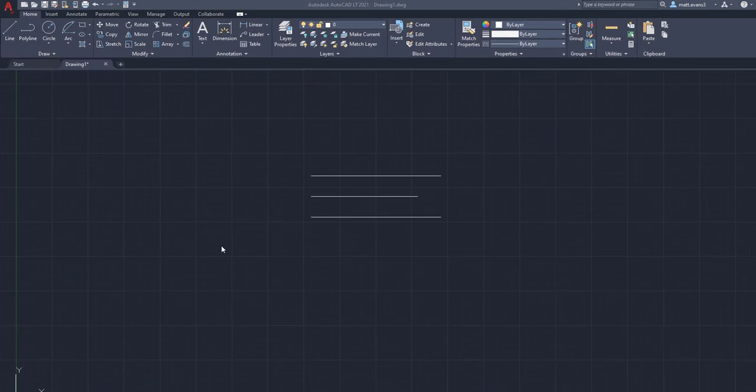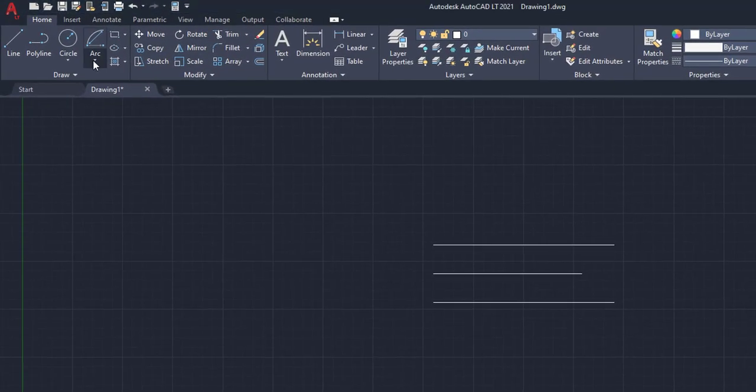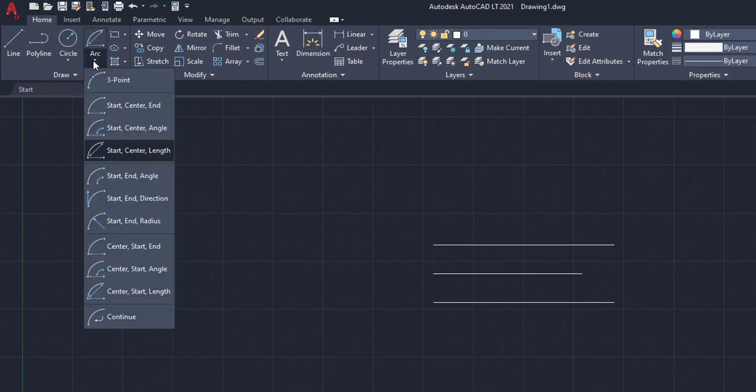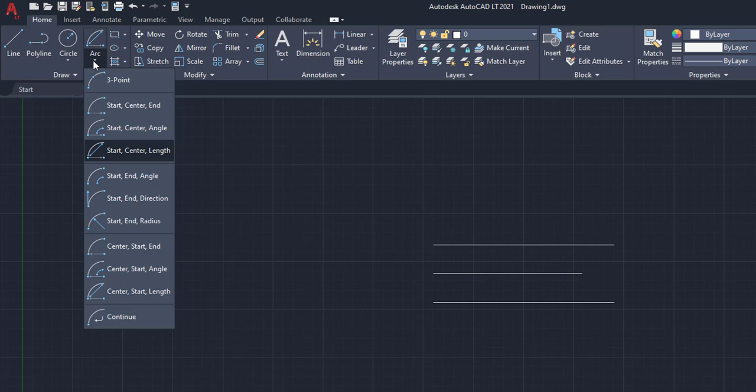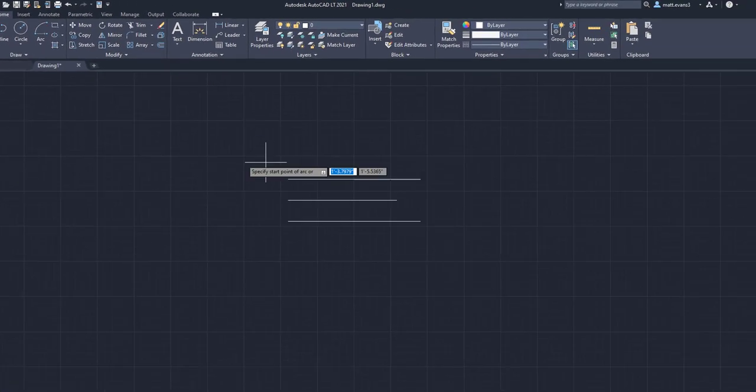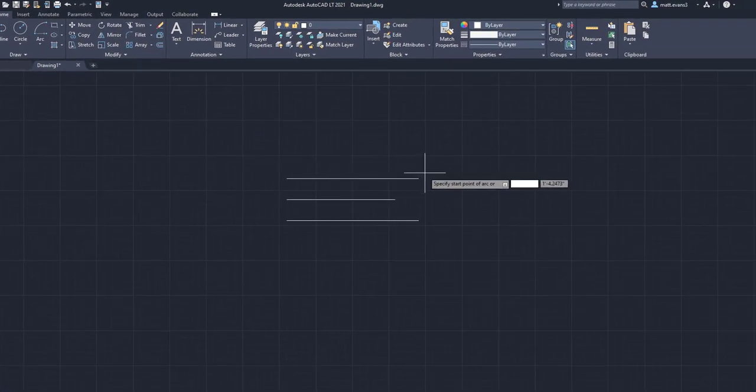So for the next option, we have the arcs that use the start then center function. These are somewhat useful when you have a start point, then a center point, and then a place you want to end. You want to do the length or the angle. So for example, we'll go right here, start center end.